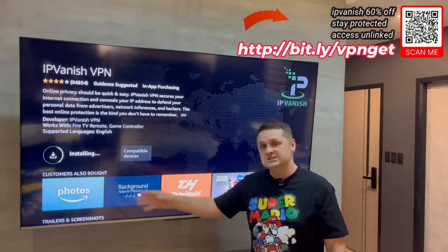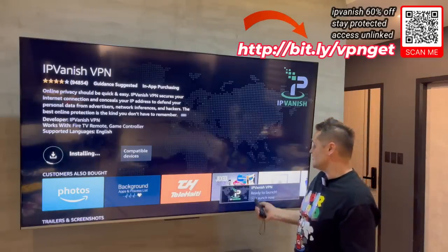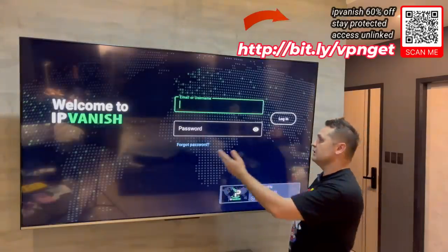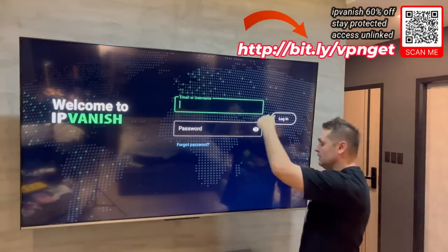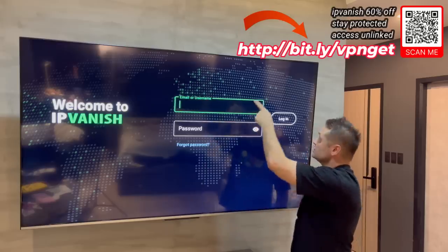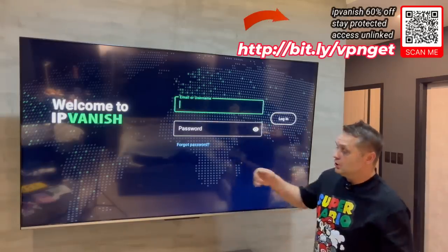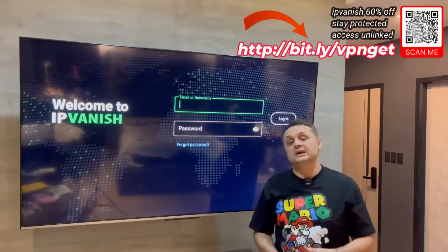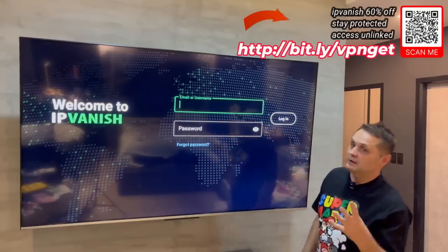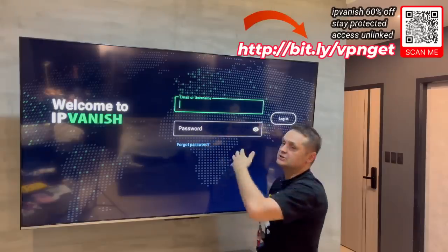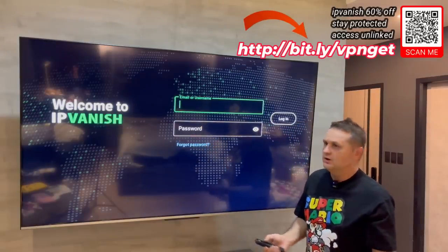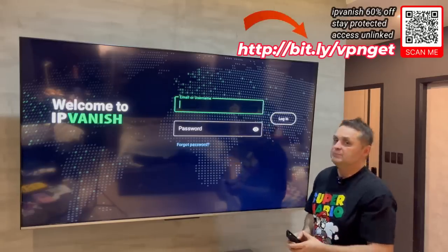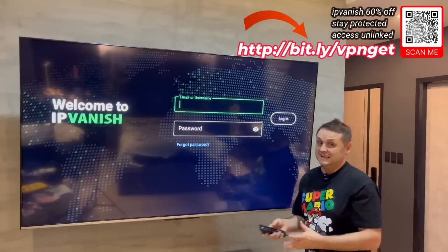It's going to give you access to the Unlinked store to get applications for movies, TV shows, and all that stuff. It's going to keep you protected, anonymous, and safe when you're streaming content. Once IP Vanish installs, open it up and log in. You can pause the video now, go get your own account from the links shown on screen or in the pinned comment description, confirm your email address, then continue watching. Once you sign up, get it all set up, and then we're going to be able to get the Unlinked application.